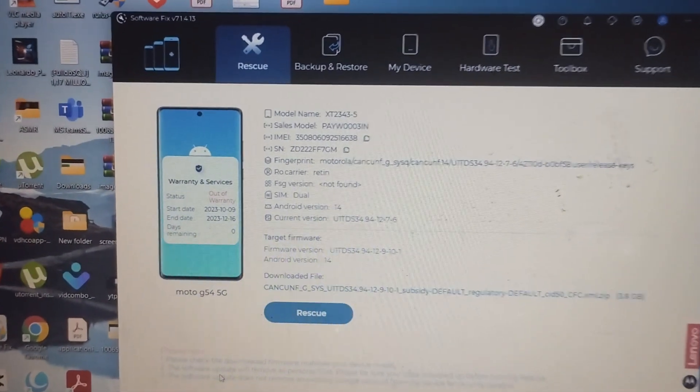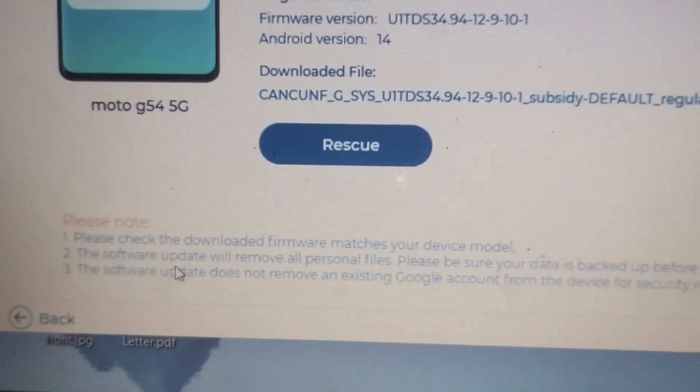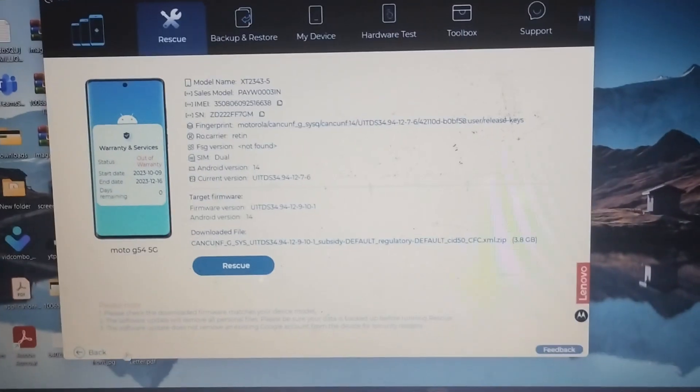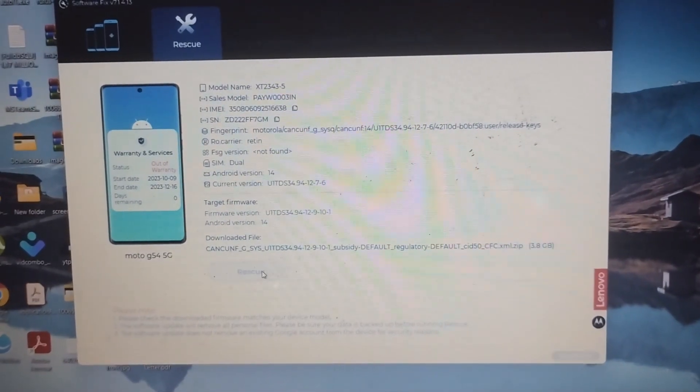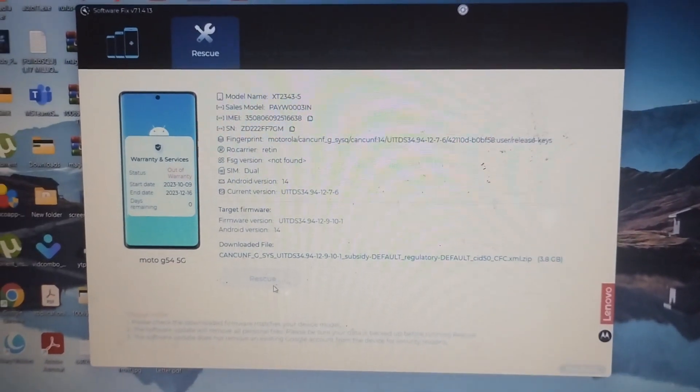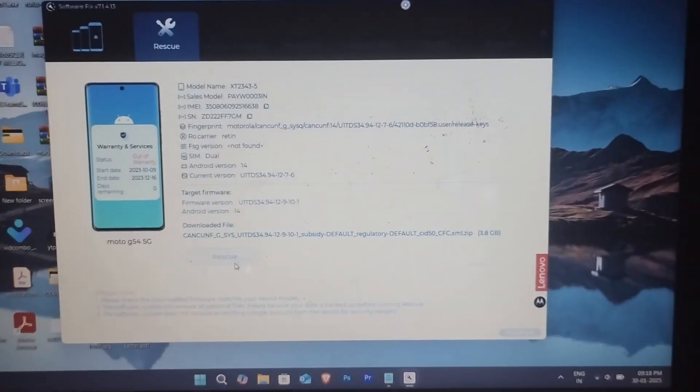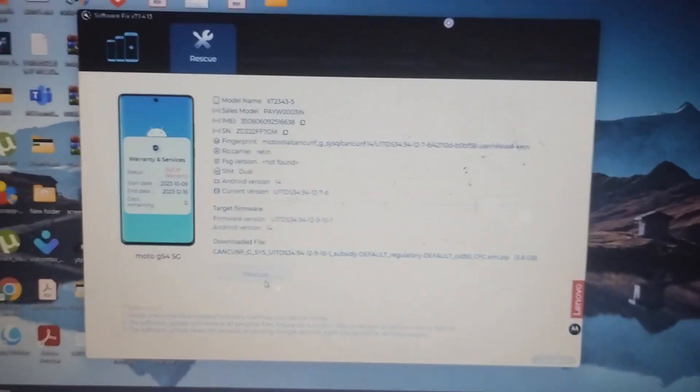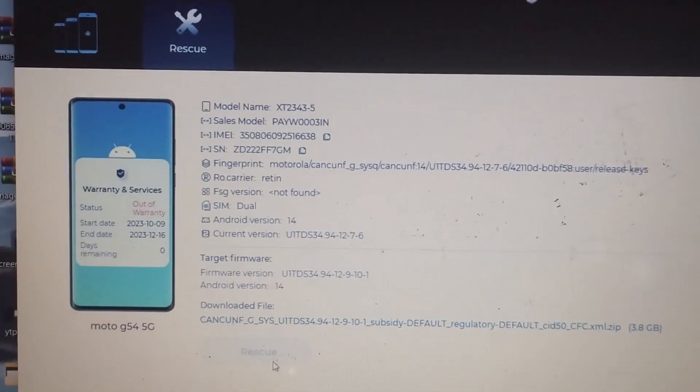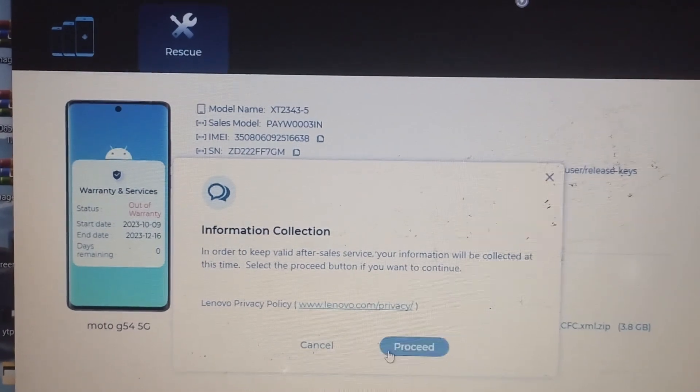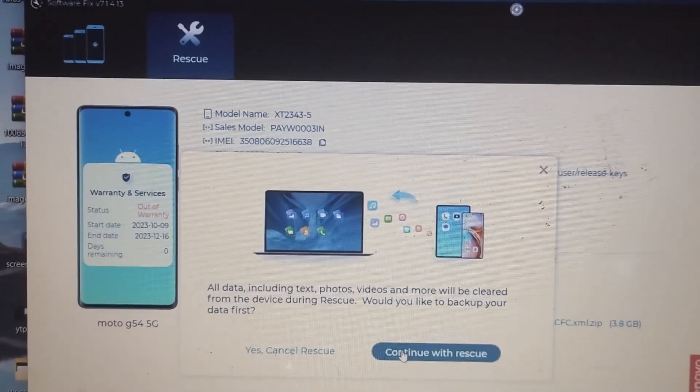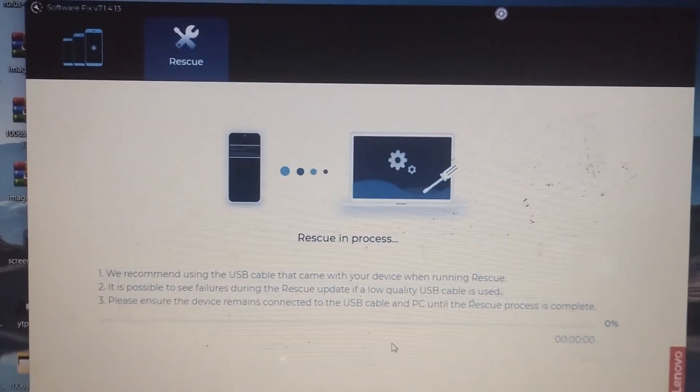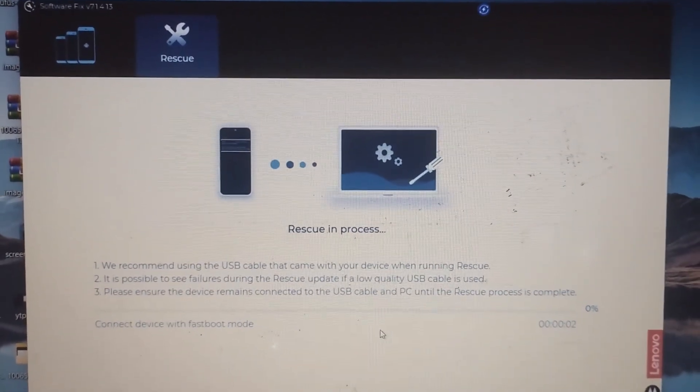If the software starts downloading automatically, click the rescue button. If not, you might need to download 2-4GB of stock firmware, which Motorola will do automatically. Click the rescue button, wait for the pop-up, then click proceed and continue with rescue.